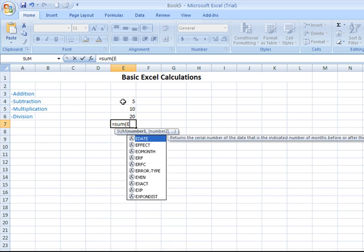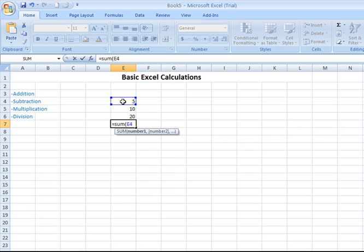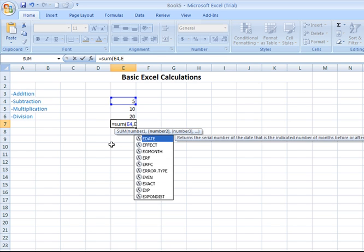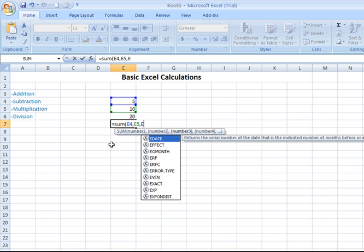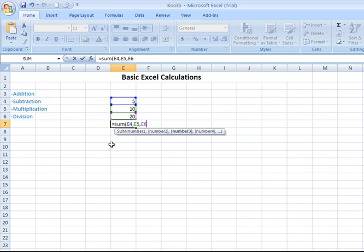I'm going to type in E4 and see how it surrounds that with a box. So you know you're selecting the right cell containing your value. I can put a comma in there and then I can type in E5 and see how it surrounds the cell E5 with a box as well in a different color. And now I can also put a comma and say E6.